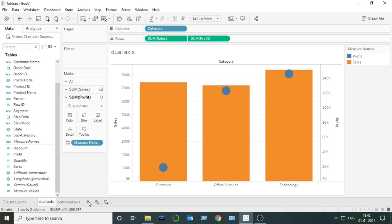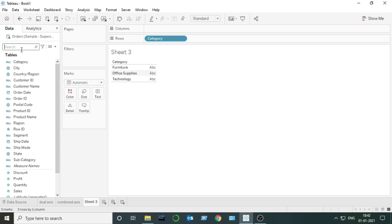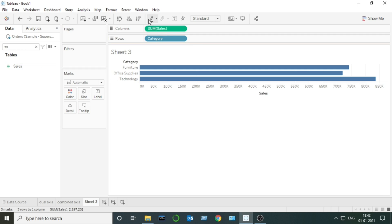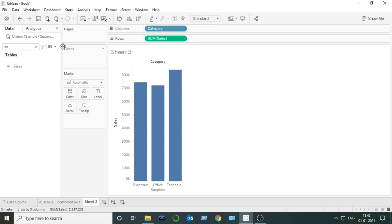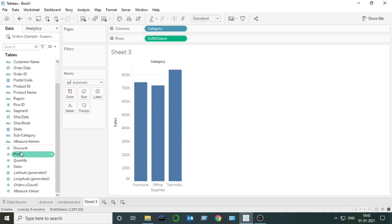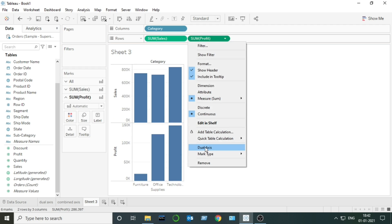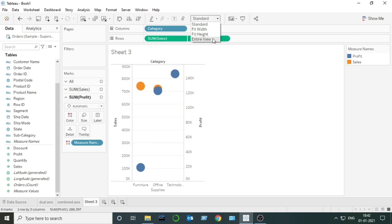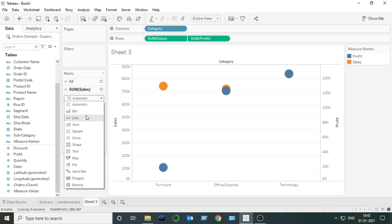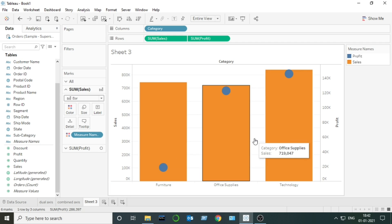I will show you one more way of creating a dual axis chart. I will put Category here, put Sales here, and switch the view. Now I will drag Profit here as well. There is another way: instead of dragging to the right side, you can right-click on the measure pill and click 'Dual Axis'. In this way also we get a dual axis chart — this is another way of creating it.